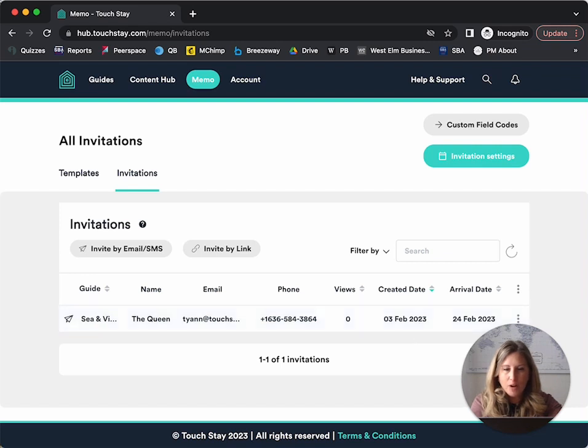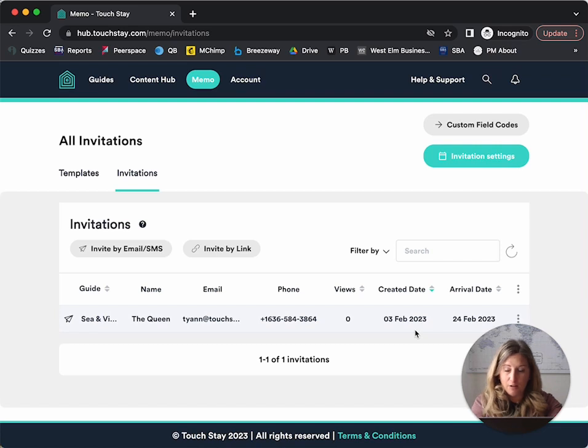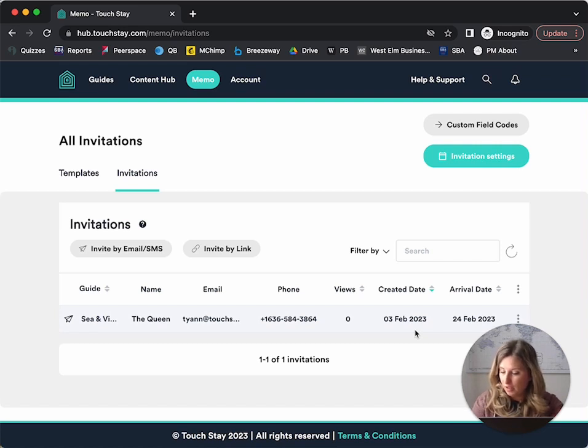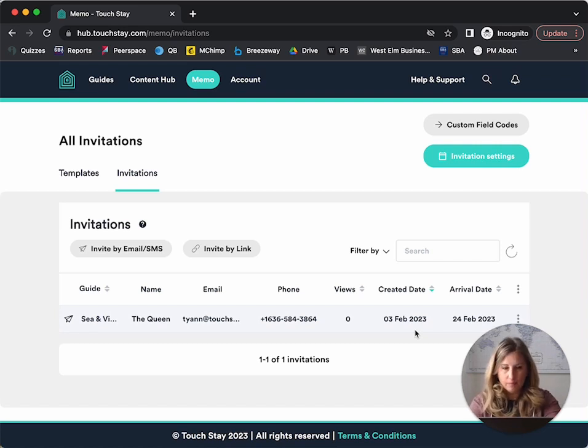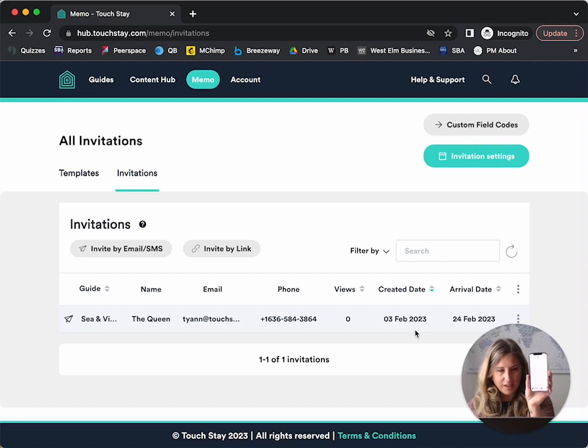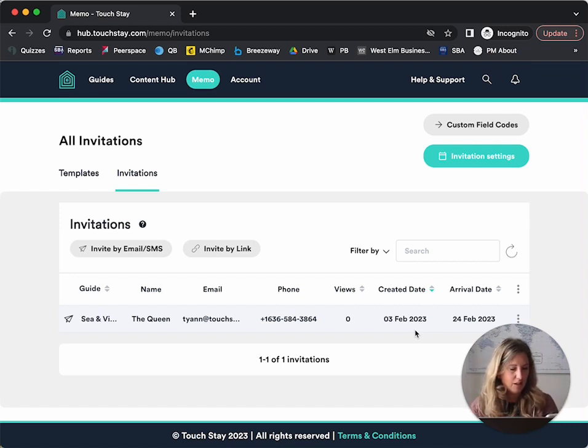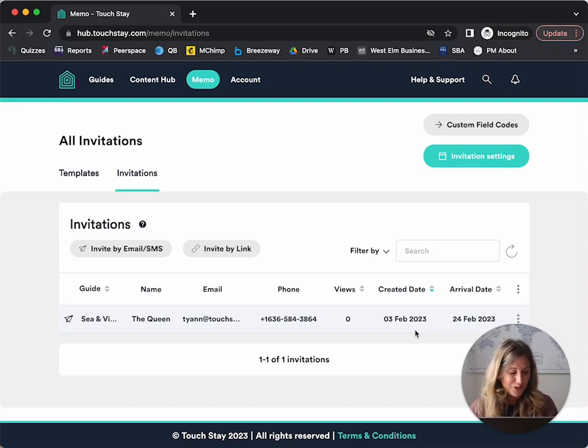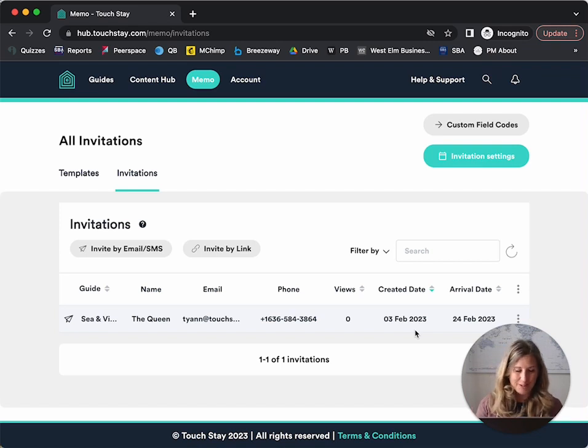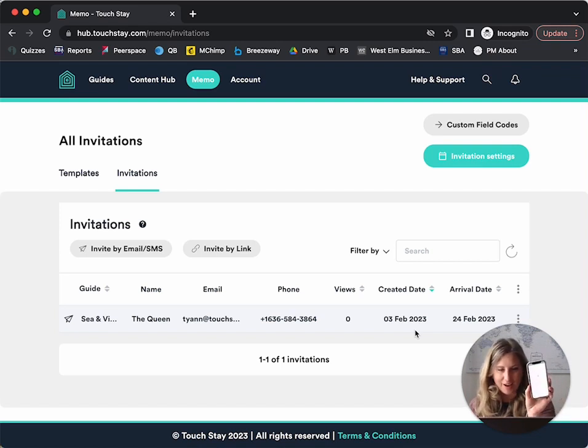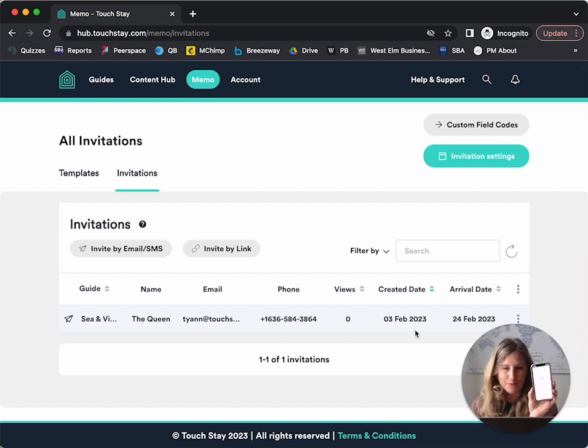Now what's really cool is I can also see if a guest clicks on it or not. So let's open this up so you can see here that I received the text and says, hello, here's all you need to know about our guidebook, click the link, and now it's opening up on my phone.